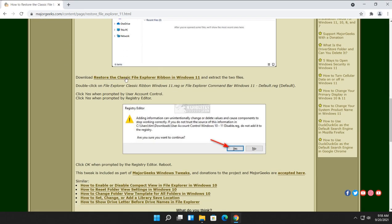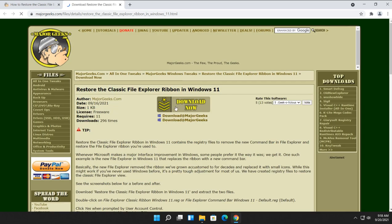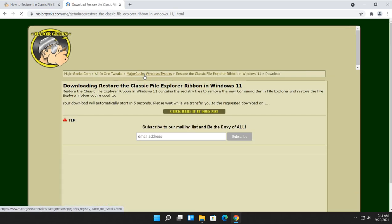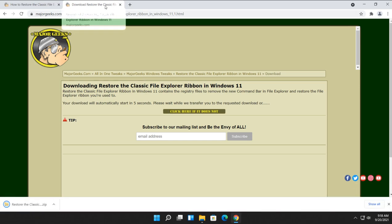And we're going to download Restore the Classic File Explorer ribbon. Download now. Just wait a second. It should start within seconds. There it comes.